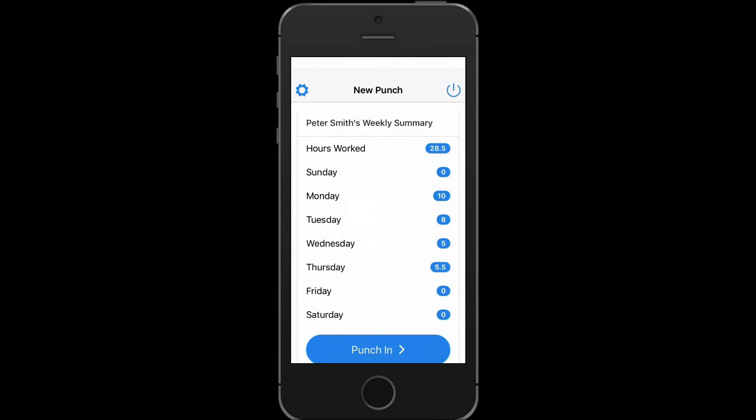You will now be brought back to the weekly summary screen. You can now punch into the next job, or you can simply close the application if you are done with your work.